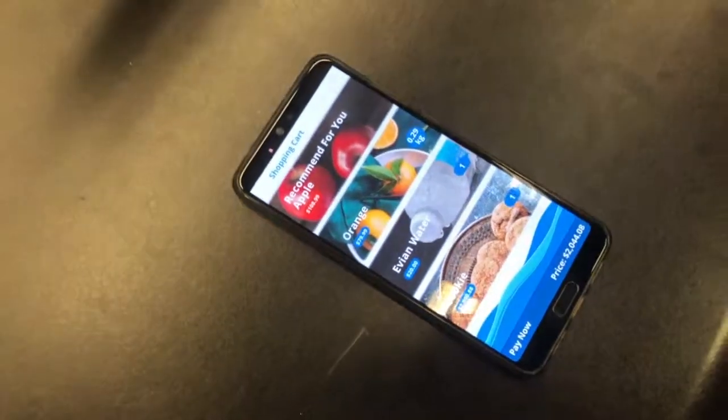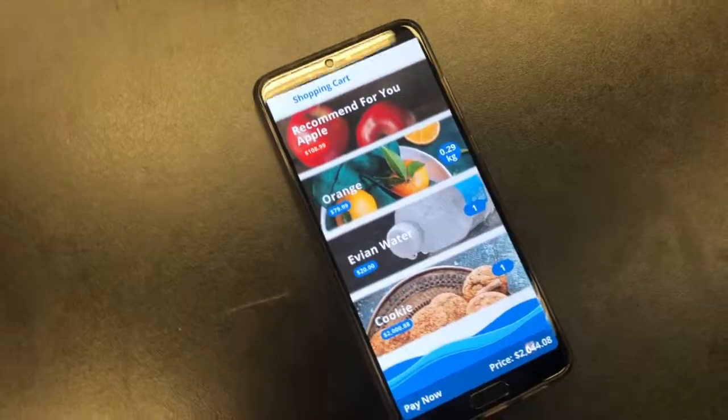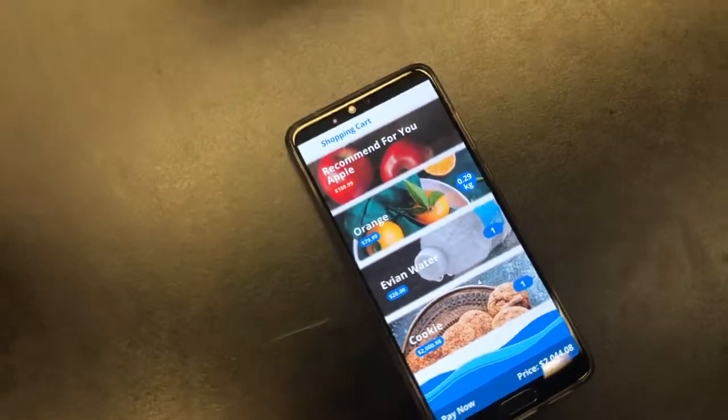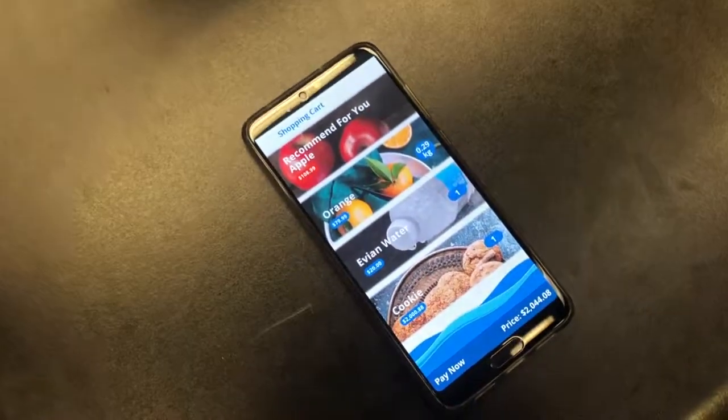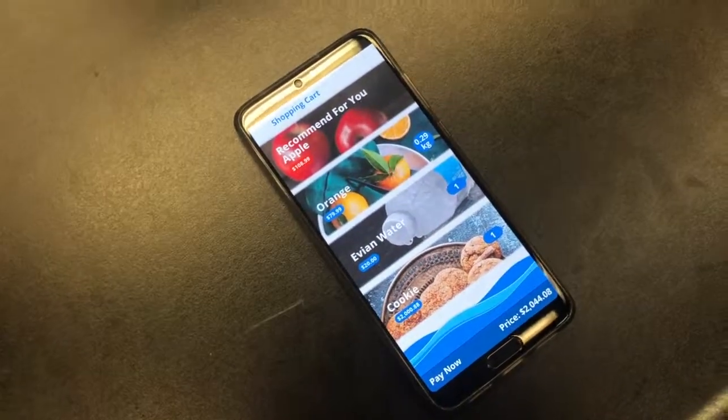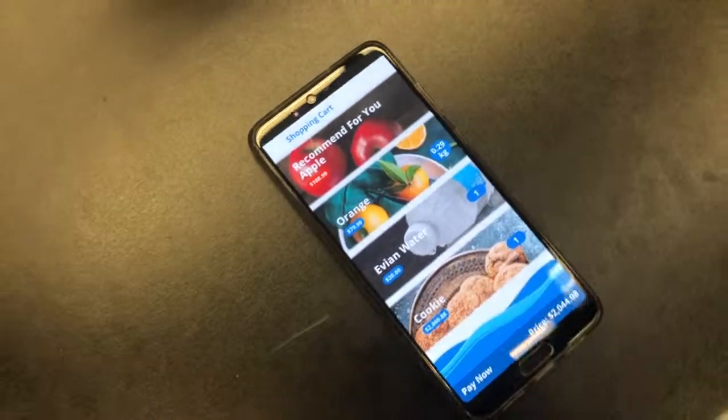Now the orange is also shown on the shopping cart, and we also measure the weight of the orange.